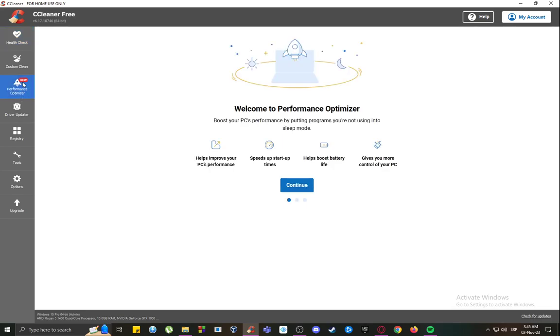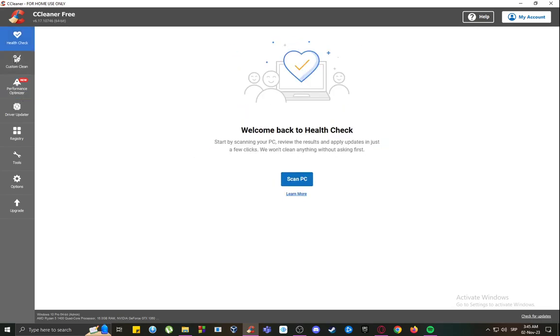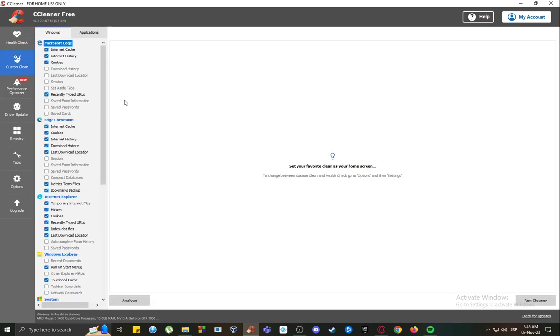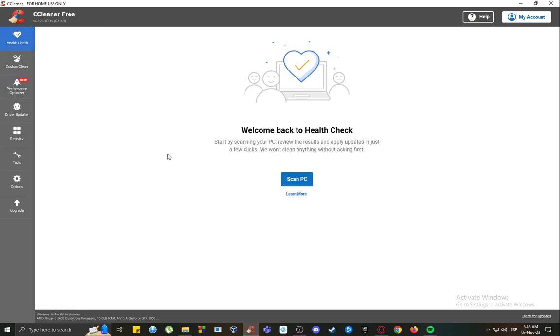You can also perform health checks. Just keep in mind that CCleaner is not an antivirus software. It can scan your PC and possibly remove things, however it won't detect viruses by itself as far as I'm aware.